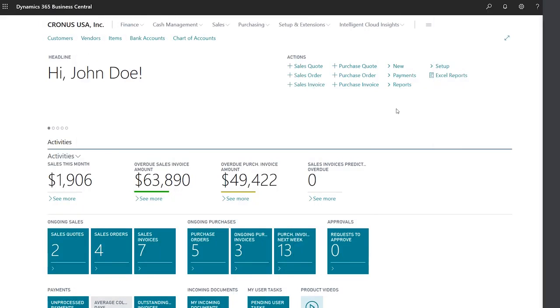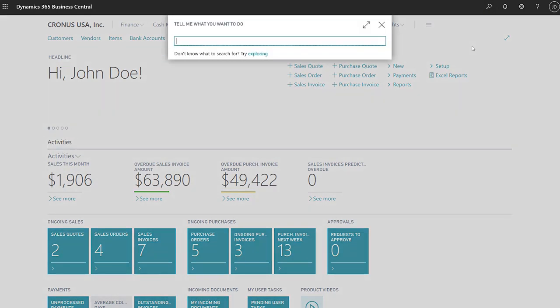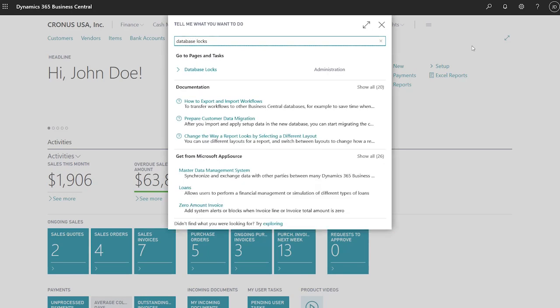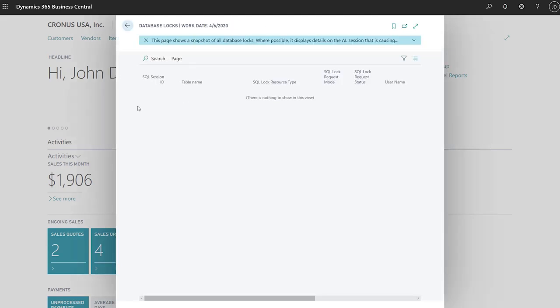Spot database locking issues and cancel sessions in the tenant admin center to unblock users. When a process is locking data, such as a report that is taking too long to run, it might prevent other users from doing their work. Administrators can use the database locks page to locate locking issues. We don't have any issues now, so the page is blank. Once a blocking session is identified though, admins can go to the tenant admin center and cancel one or more sessions to free up resources.